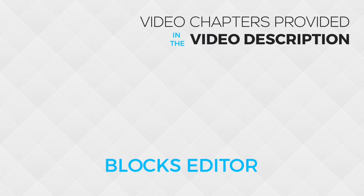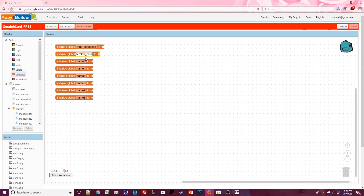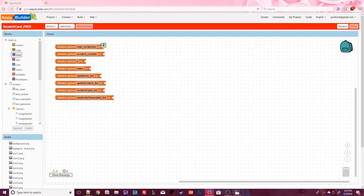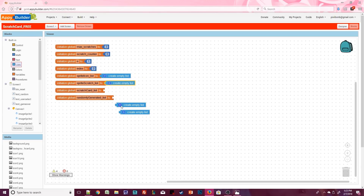We're finished with the free design. In the blocks editor we need eight global variables: max scratches, scratch counter, n, index, sprite icon list, sprite scratch list, scratch card list, and randomly generated list. Max scratches is the number of chances the user has — set to three. Scratch counter tracks scratches made, starting at zero. Variable n helps animate scratch images during clock ticks, starting at one. Index starts at zero and passes values from a procedure into the clock. The last four variables are lists, set to empty lists by default.